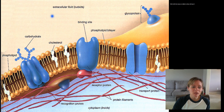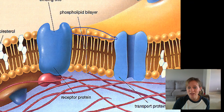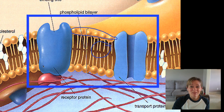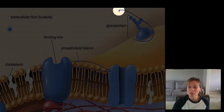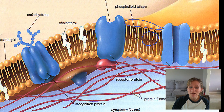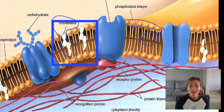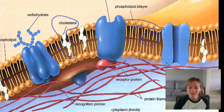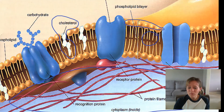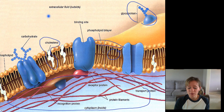Here is our fluid mosaic model — the phospholipid bilayer, selectively permeable, with polar phosphate heads and fatty acid tails facing the inside. The embedded proteins have lots of different functions: they can be enzymes, communicators, or transport channels. Here's a glycoprotein important in cell-to-cell communication. Cholesterol gets embedded and helps maintain fluidity by opening up space so the fatty acid tails can move. With less cholesterol they're packed tightly; more cholesterol means more fluid. And here is the inside of the cell with the cytoskeleton.